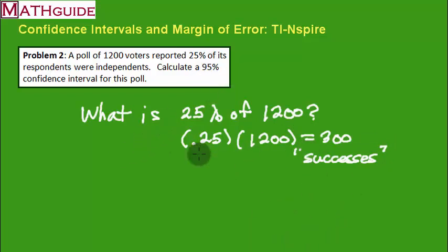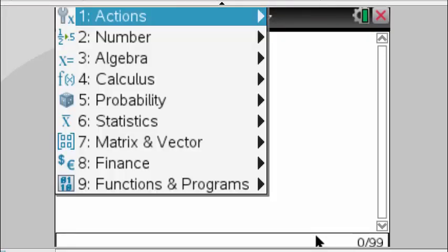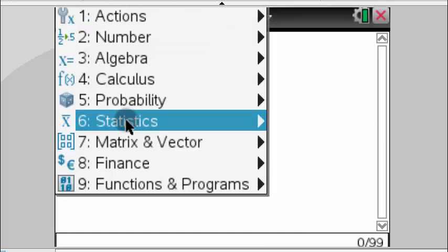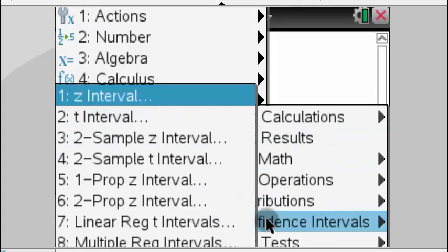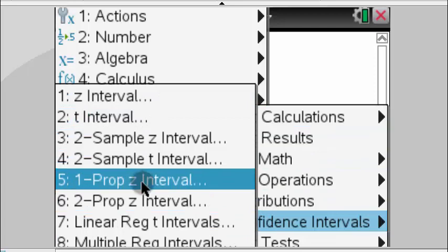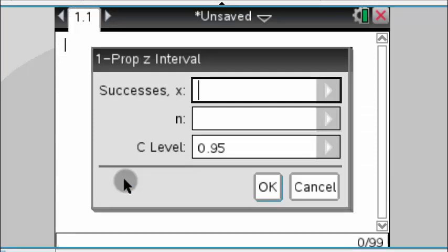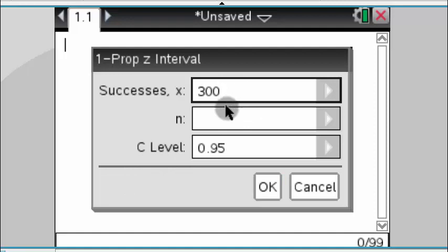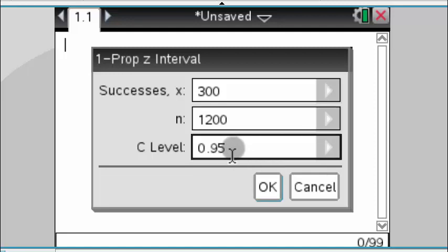You hit menu, you go to statistics, and then you want confidence interval. Which confidence interval? It's this one right here, the proportion, and we're going to use this one. Now let's put in what we know. We know the number of successes was 300. We know the number of respondents, total number of people we asked, is 1,200. And we wanted a 95% confidence interval, and there it is. We could leave this number just the way it is. If we wanted 90, we put 90, but we wanted 95. So now let's press OK.